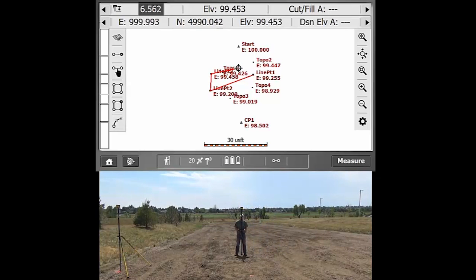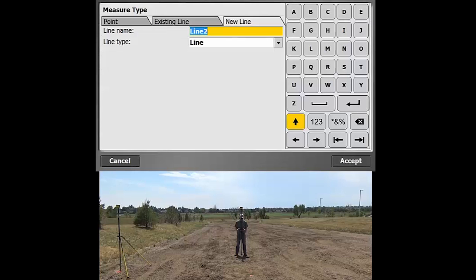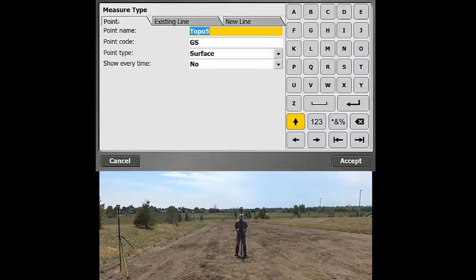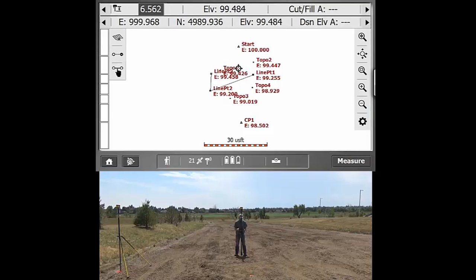So once you've kind of got to the end point of your line, you can just go ahead and hit that little line button again, in the bottom right there and just switch back over to point.